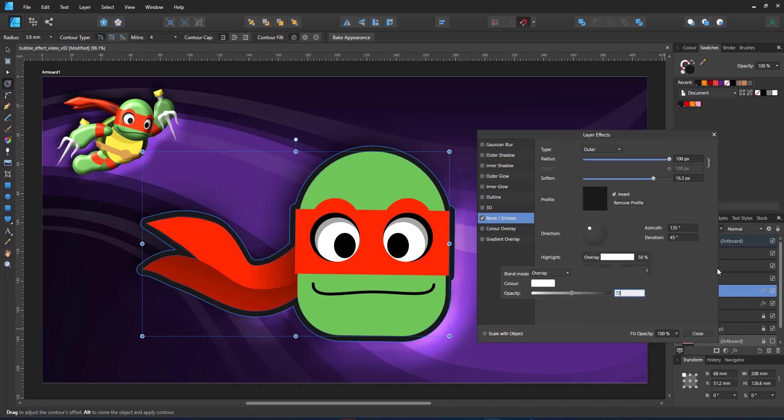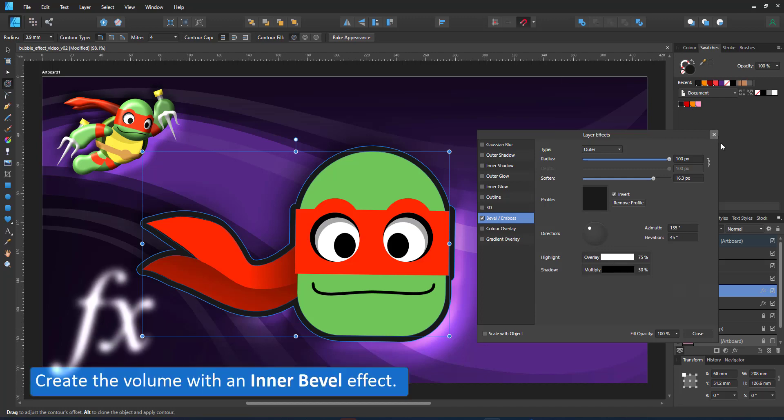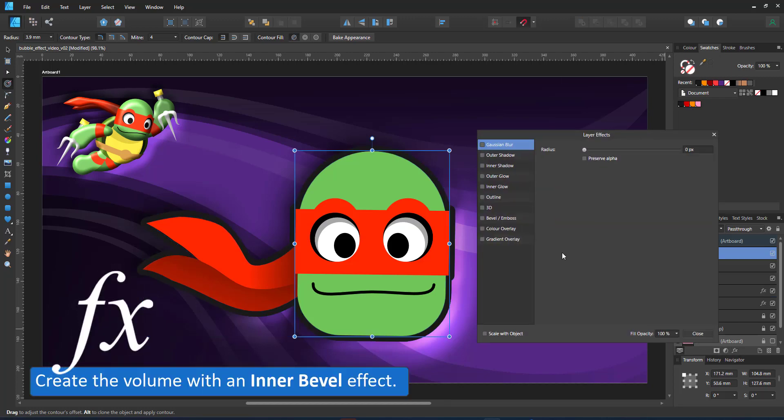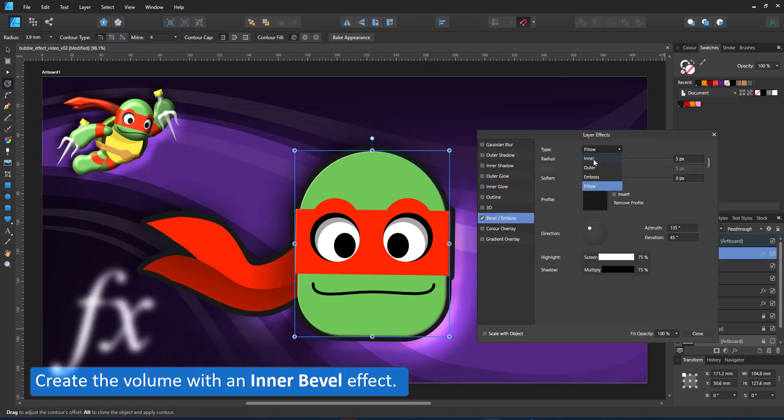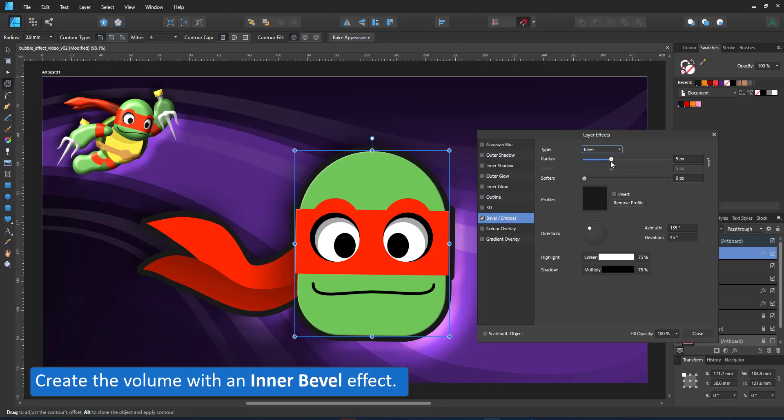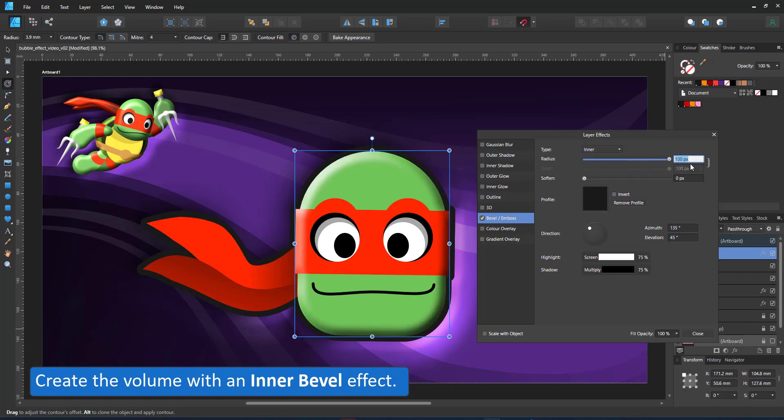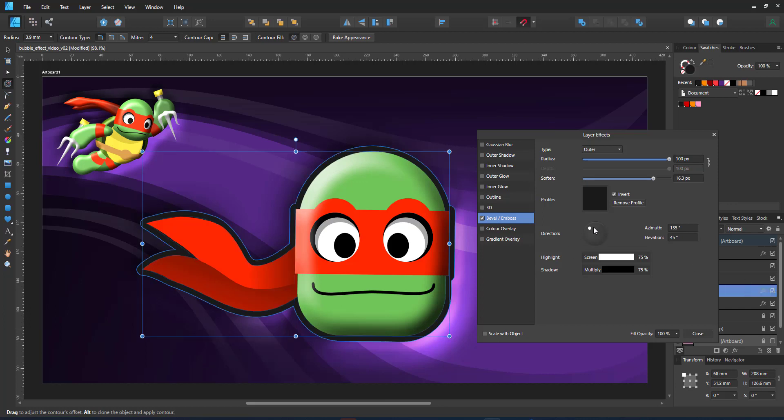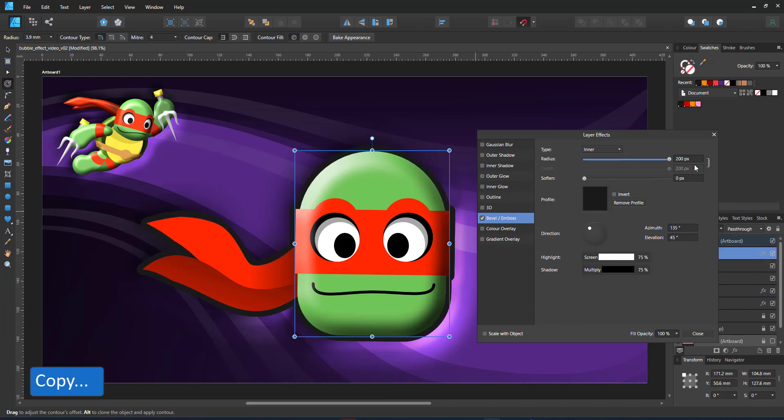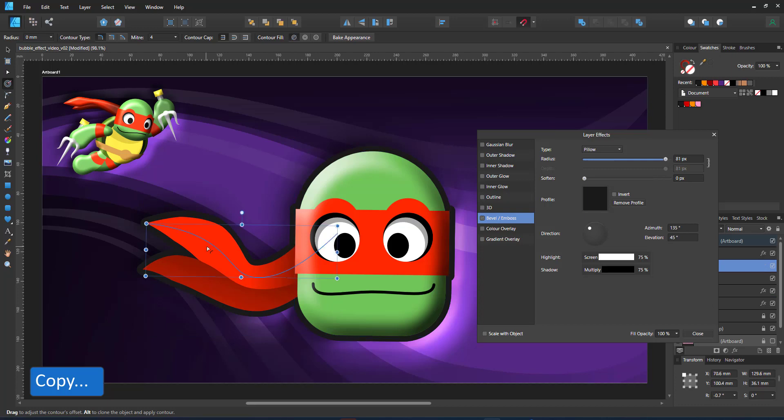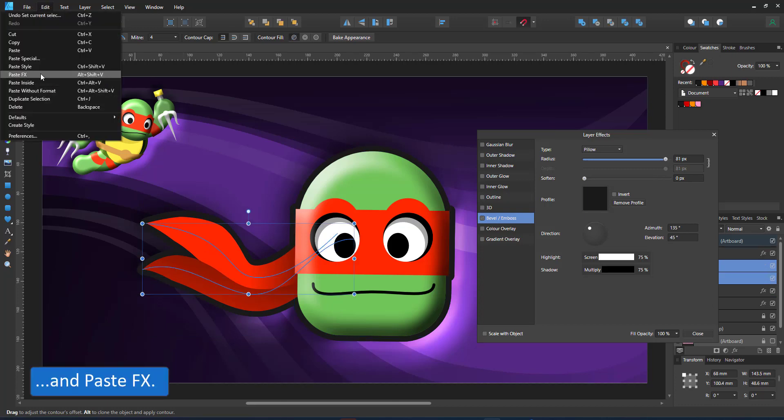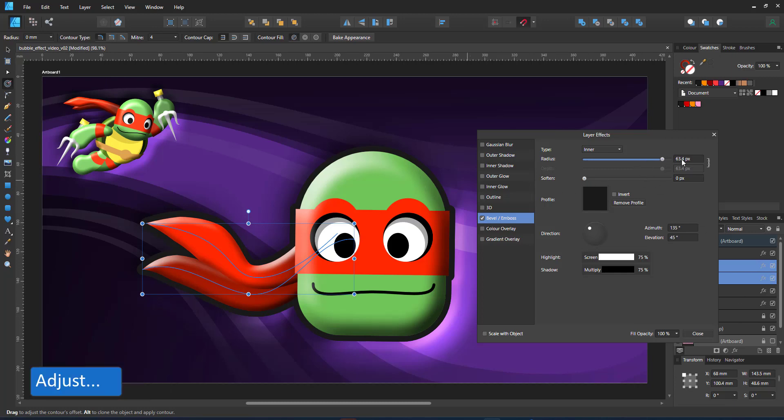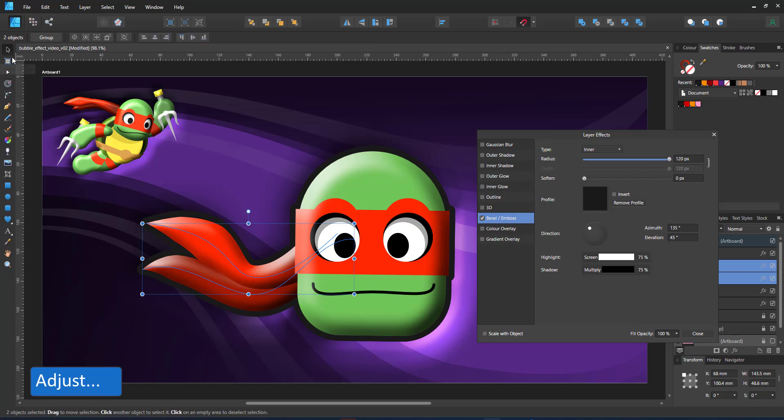Next up, I add an inner bevel to the head. I use a wide radius. Make sure the light direction matches the bevel I used on the contour shape. I copy the head, paste the effect to the two parts of the fabric. It does not matter that these are strokes with pressure curves. The effects work the same on strokes, shapes or pixel layers.